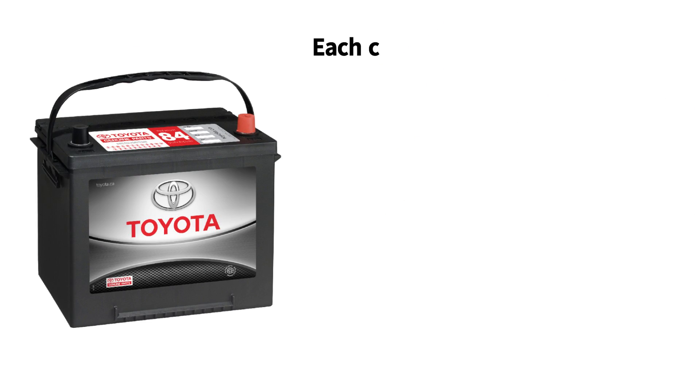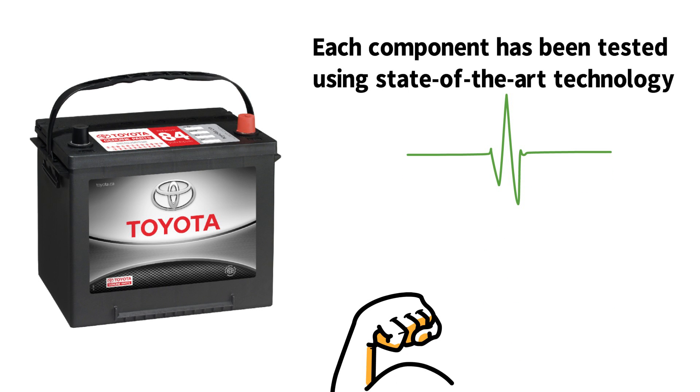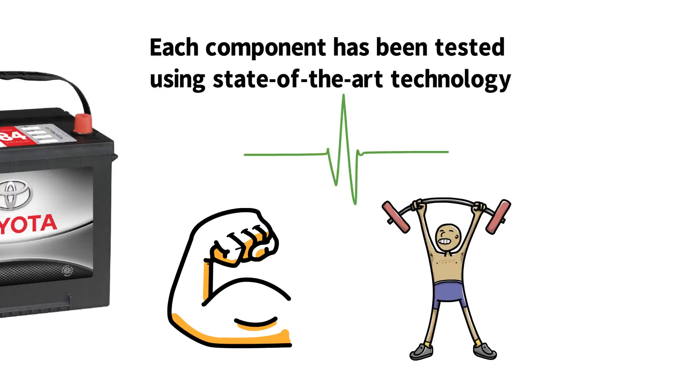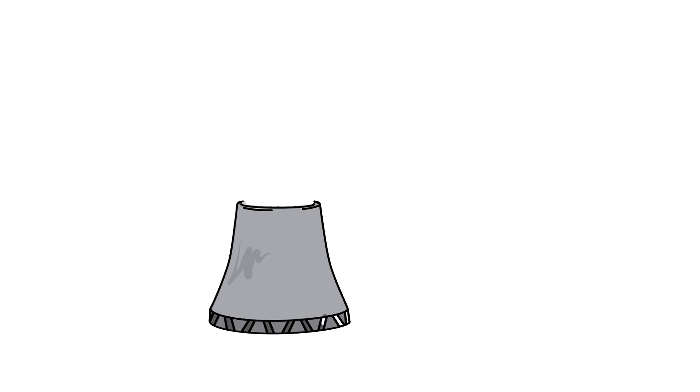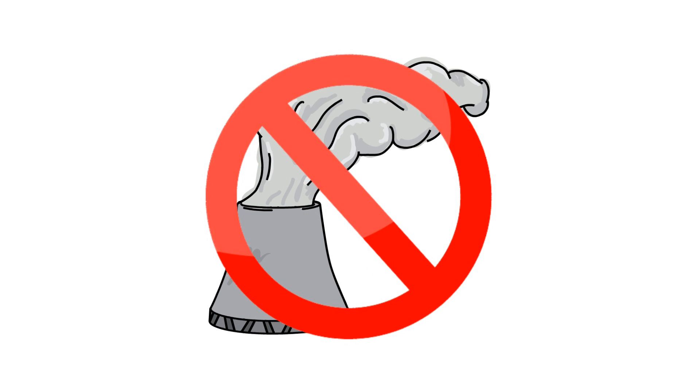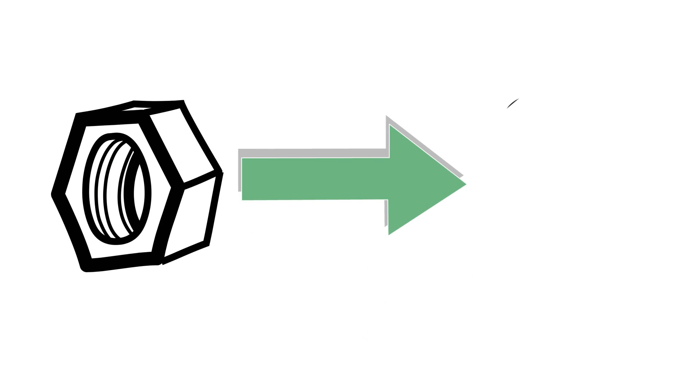Each component has been tested using state-of-the-art technology to get the perfect balance of life, power, and durability. We also recycle our batteries in an environmentally responsible manner to prevent harmful pollutants from escaping, and recycle all of the components to be used for new batteries in the future.